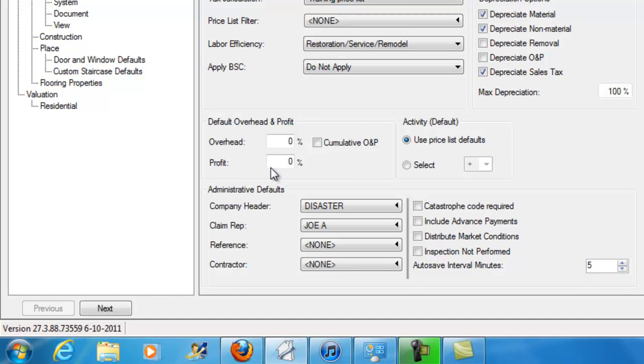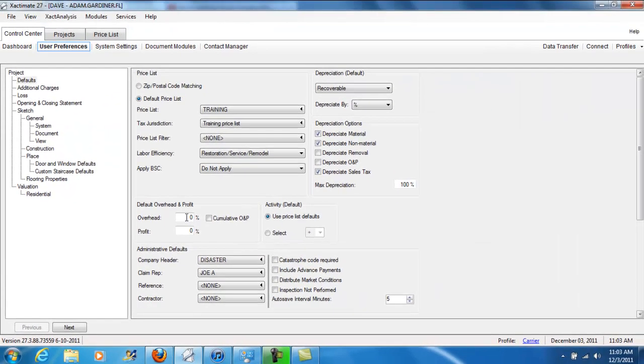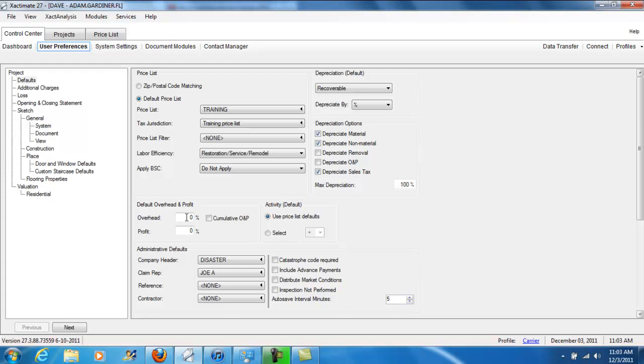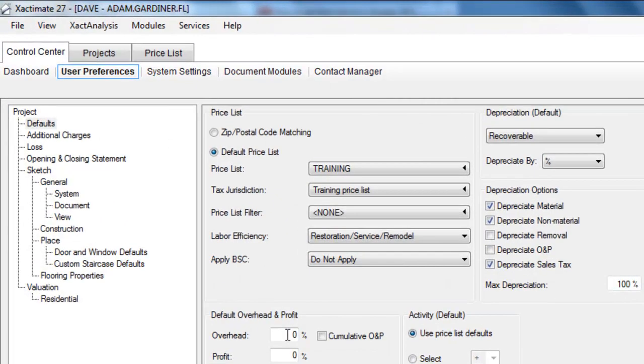Overhead profit can be set so that it is always in new estimates that you create, or it is never in new estimates that you create. And this is where you would set that. Before we're done with this particular lesson, we'll take a look at where to set these individually in an individual project. Now there's a couple other settings that I really want to address here, because they can be important for use of sketch.